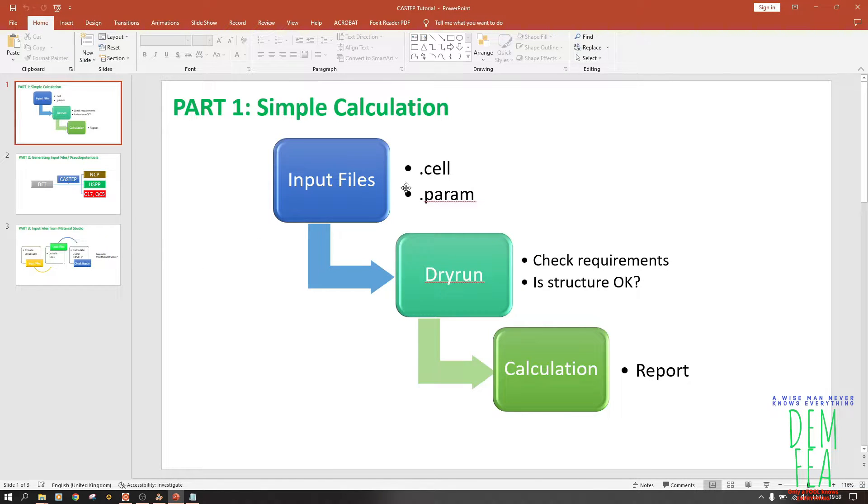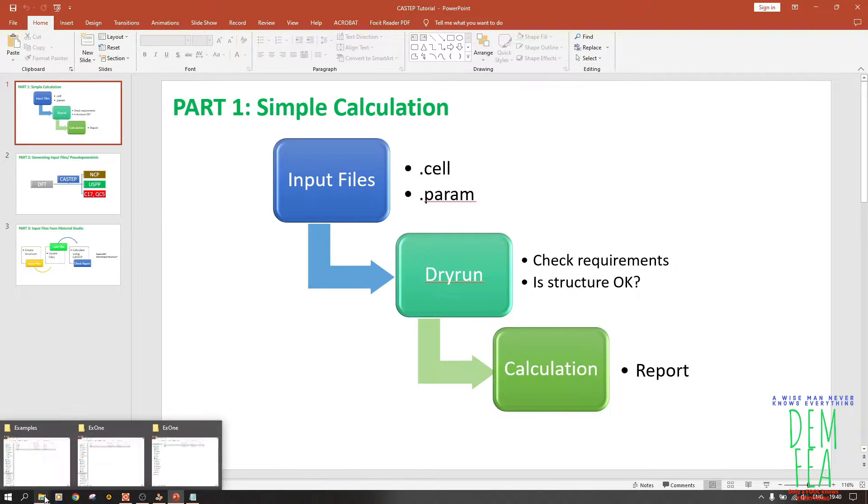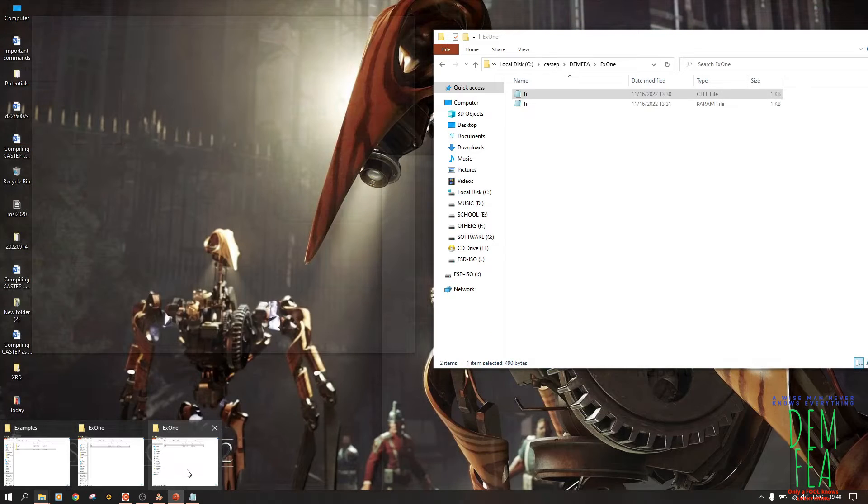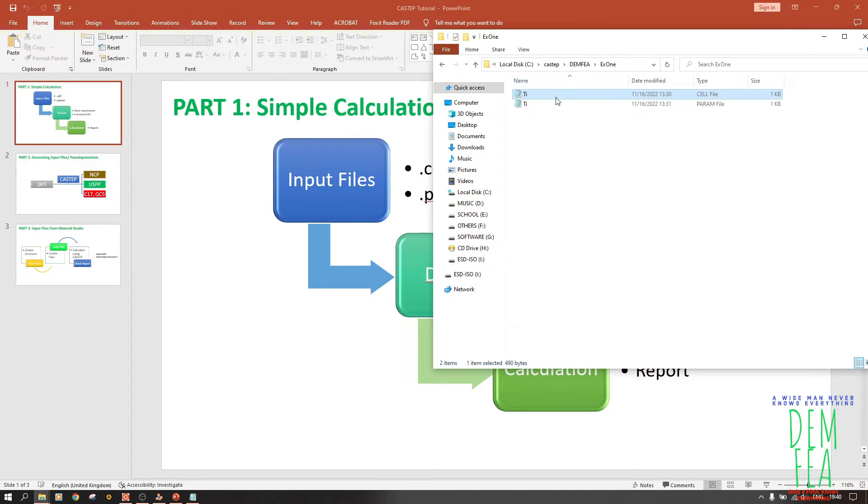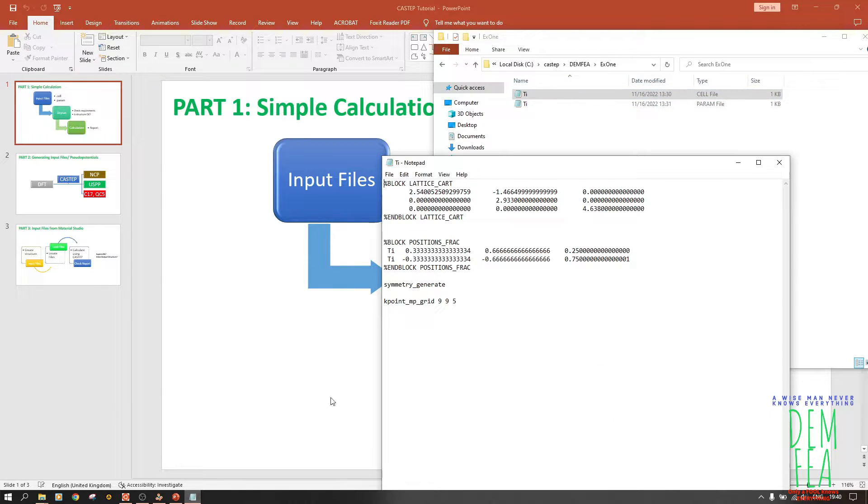For you to run CASTEP, you need input files: a .cell file and a .param file. So for the param file, if you open this .cell file, as you can see, the type is .cell and .param. The cell file opens like this.